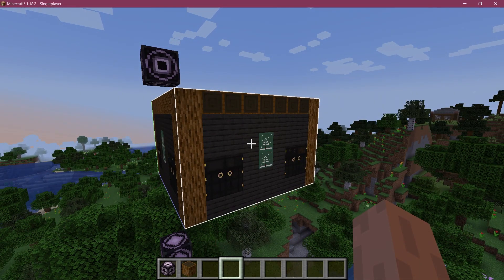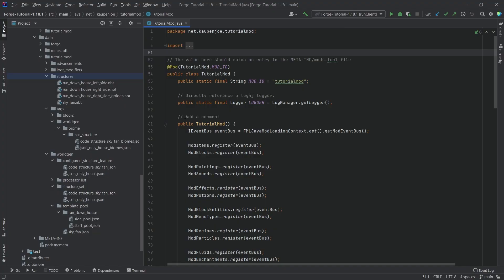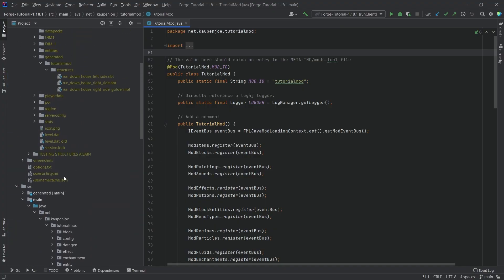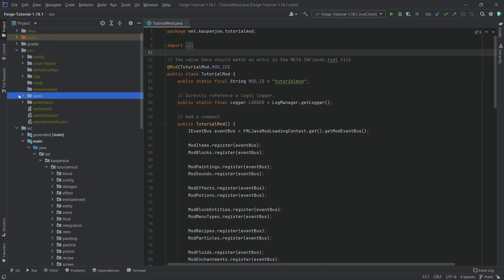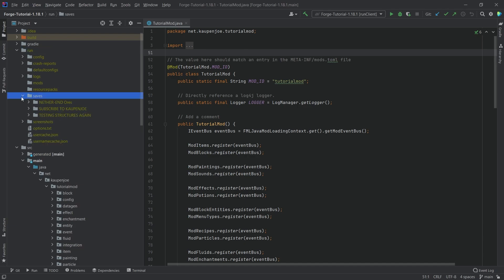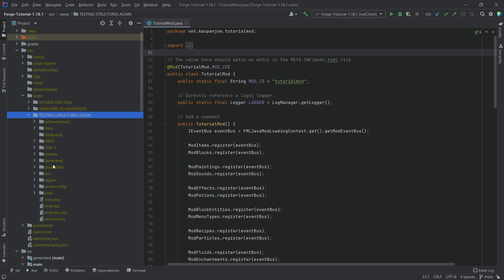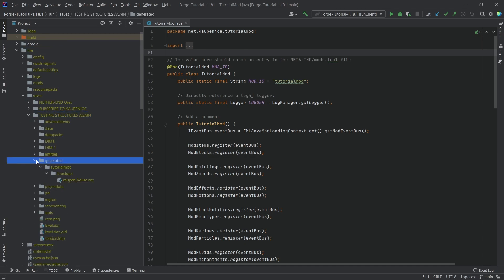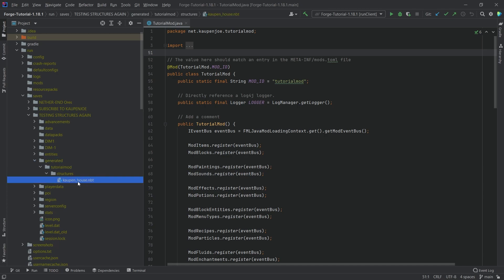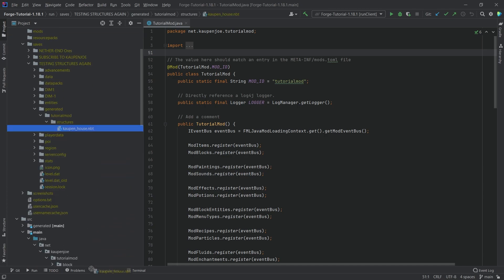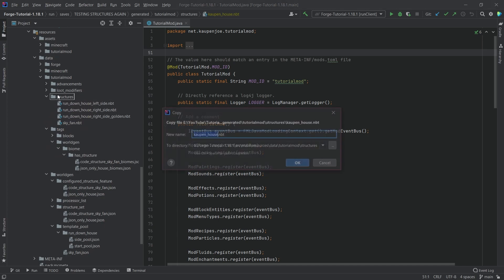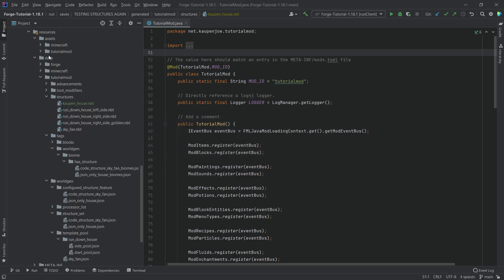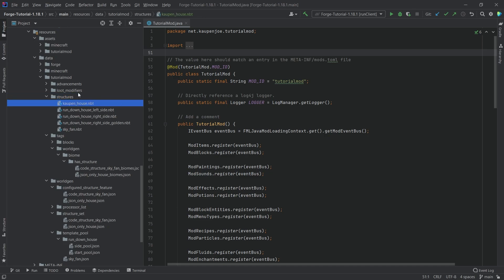Let's switch to IntelliJ and see how we can do that. So let's go all the way up to the run folder, to our saves right here. This should be the testing structures world again — the generated folder. And there we have it: the kalpen_house NBT file. Let's move this down to our other folder. This goes in the data folder under tutorial_mod/structures/kalpen_underscore_house.